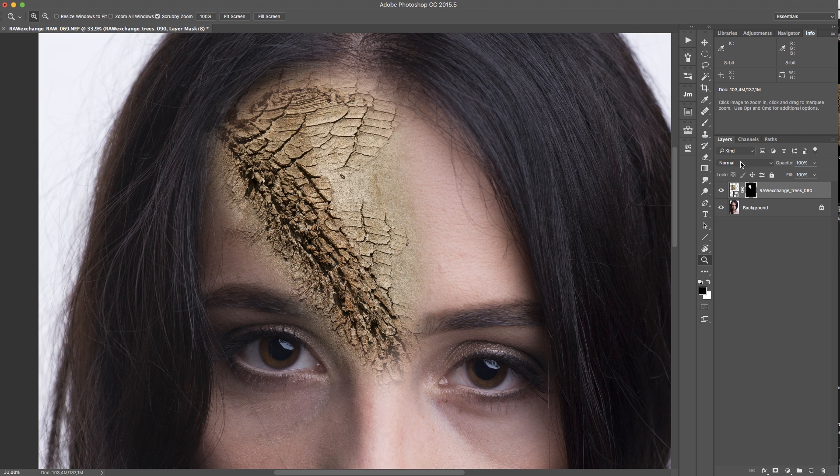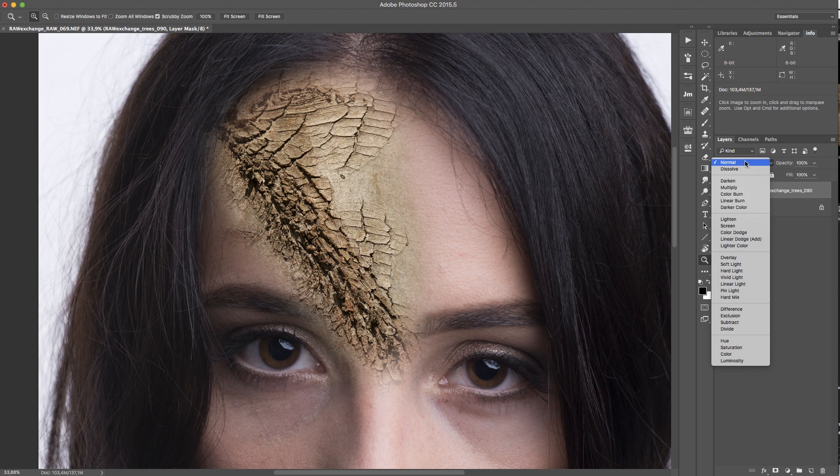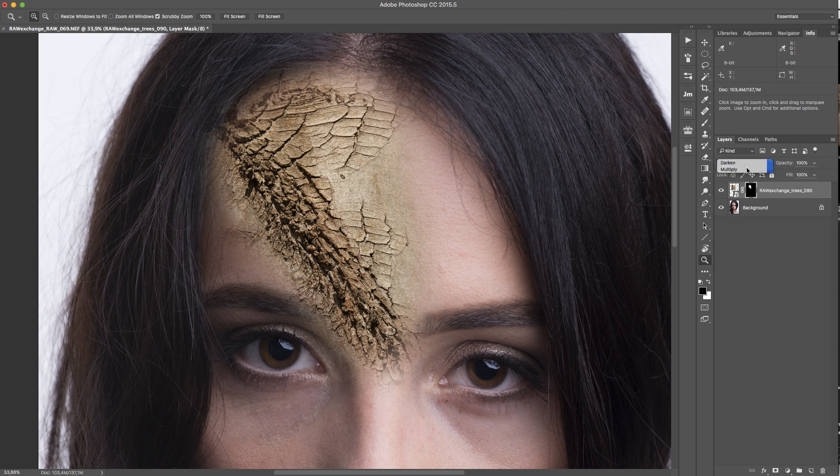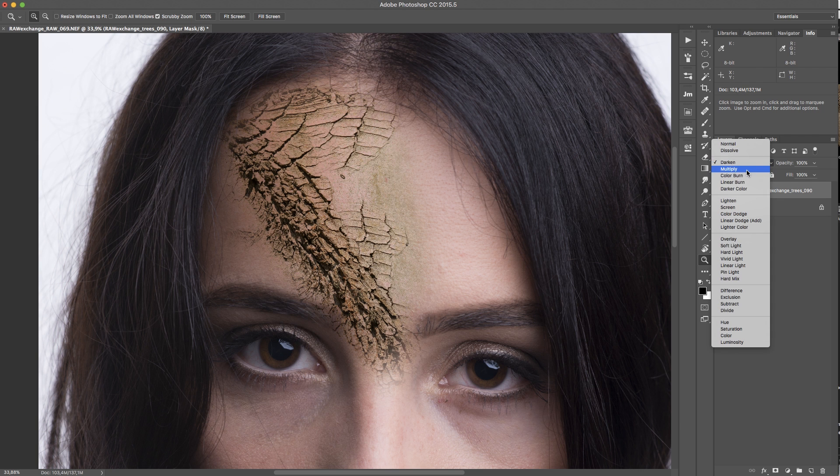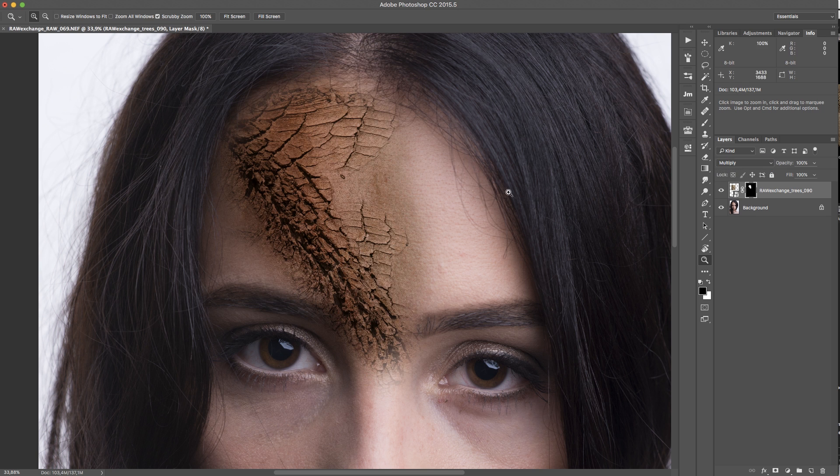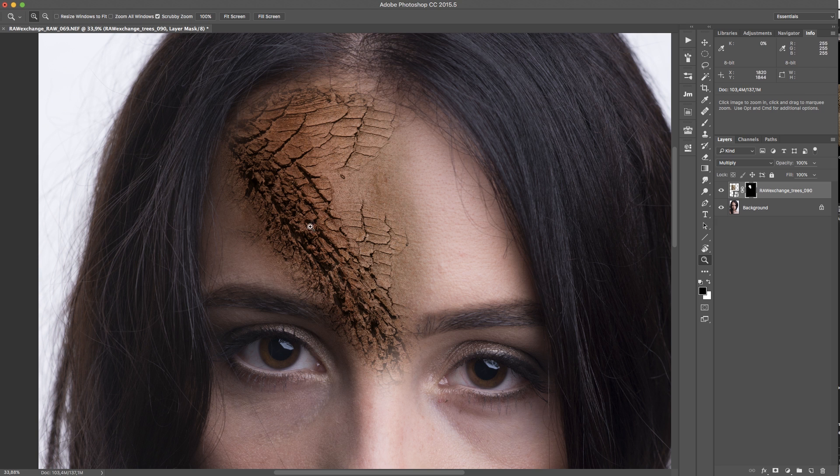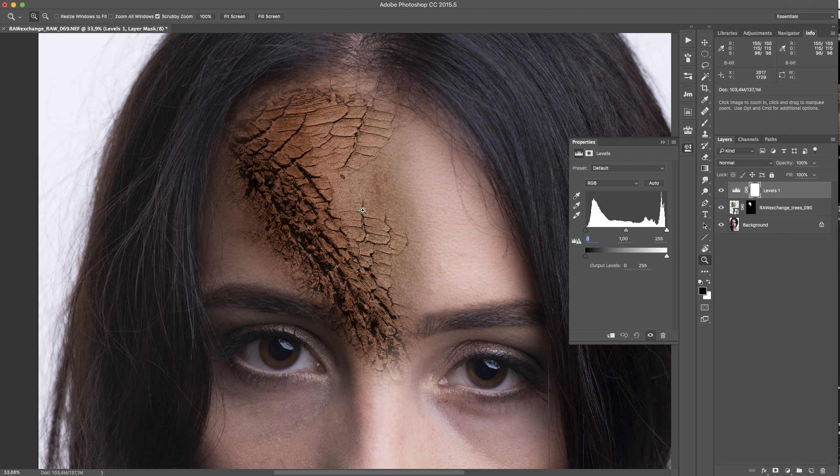What I'm going to do now is I change the blending mode to something that creates a good texture without messing up the skin too much. And this is looking nice for me but I think I'm going to use levels to change the exposure a little bit.